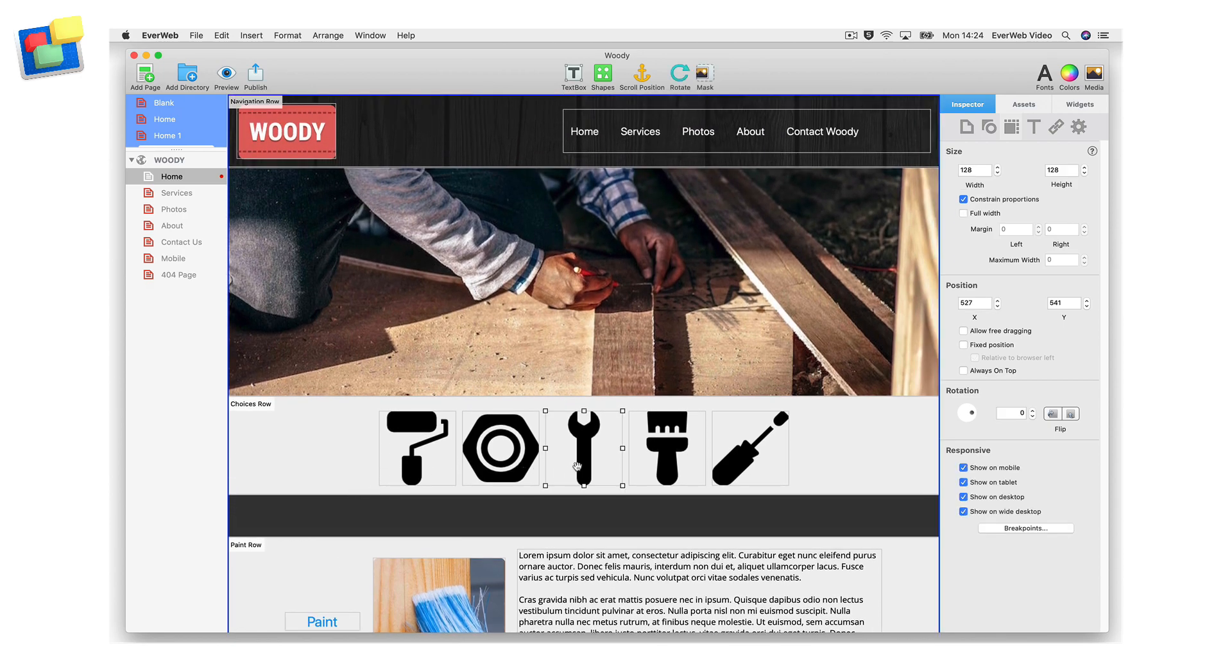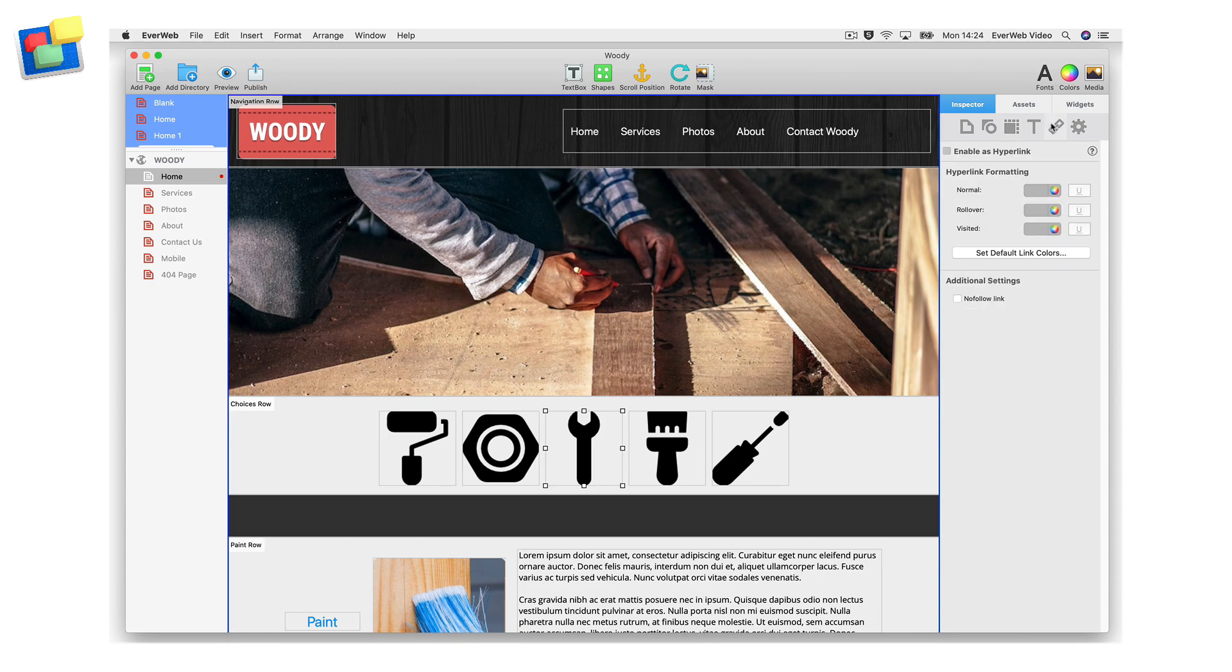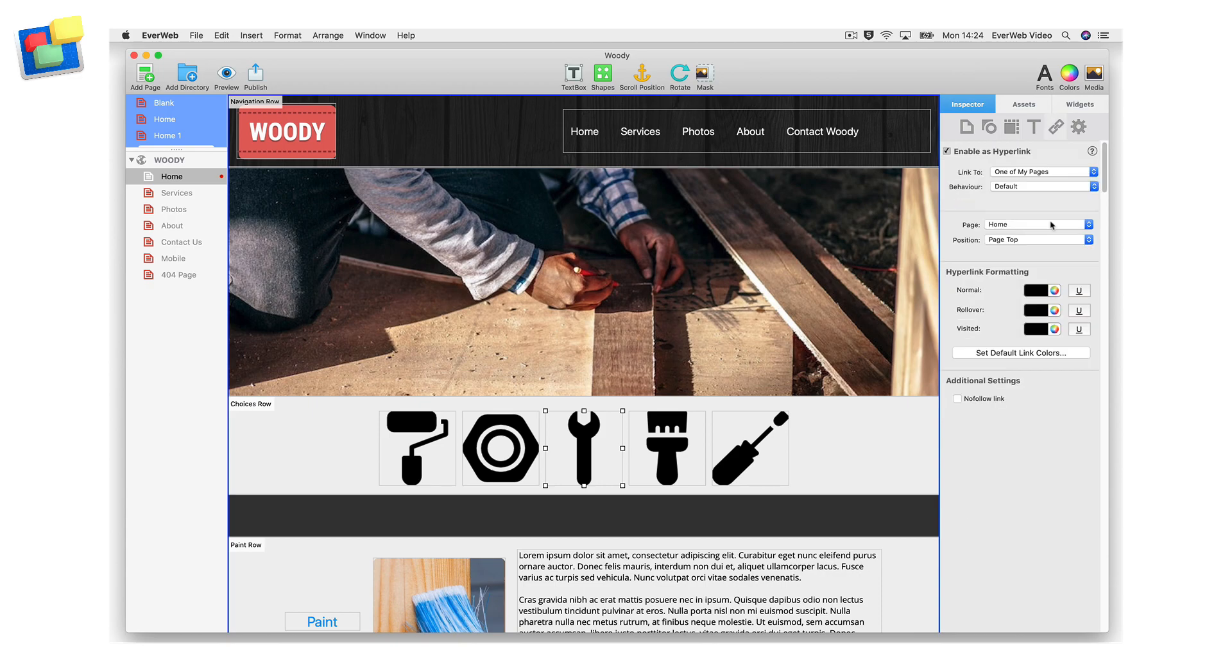Go to the hyperlinks tab and check the enable as hyperlink box. Click on the page drop-down and choose the current page, in this case home, if it is not already selected.